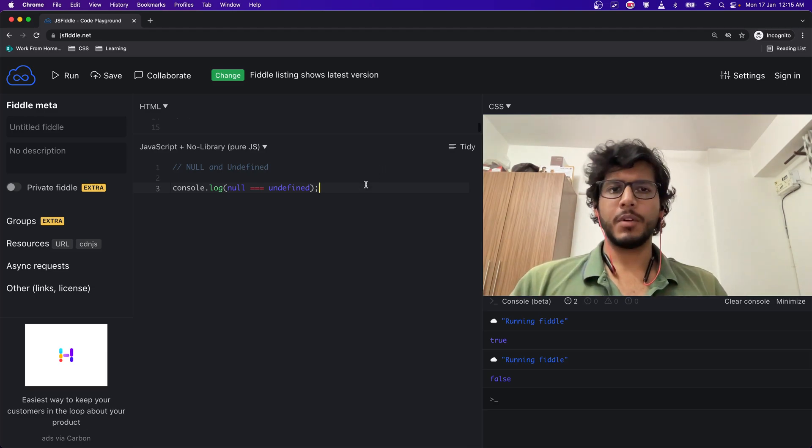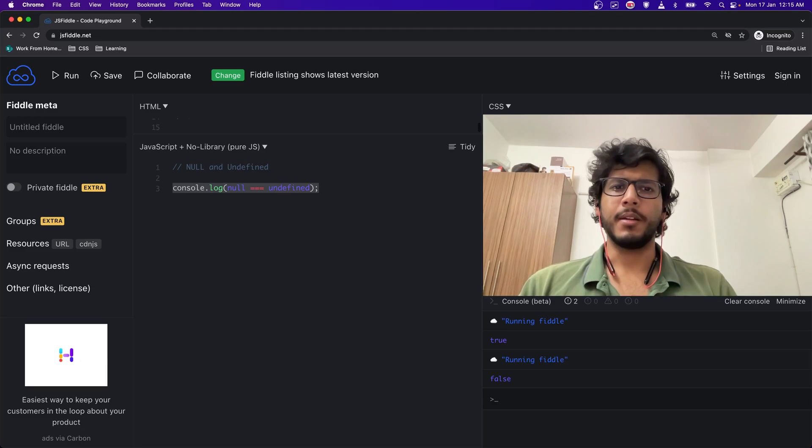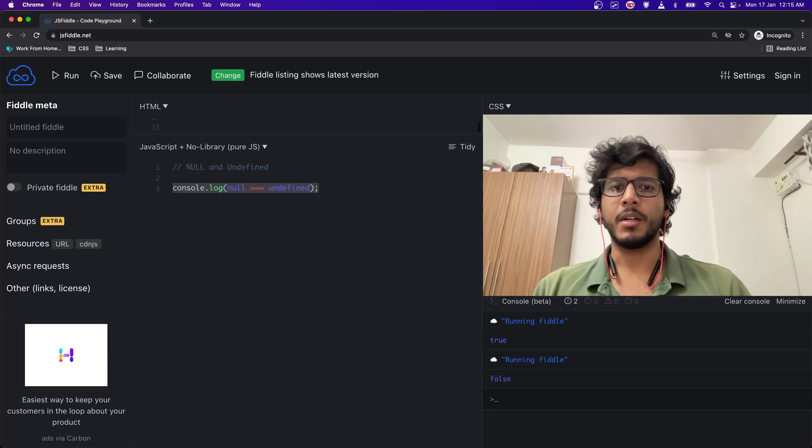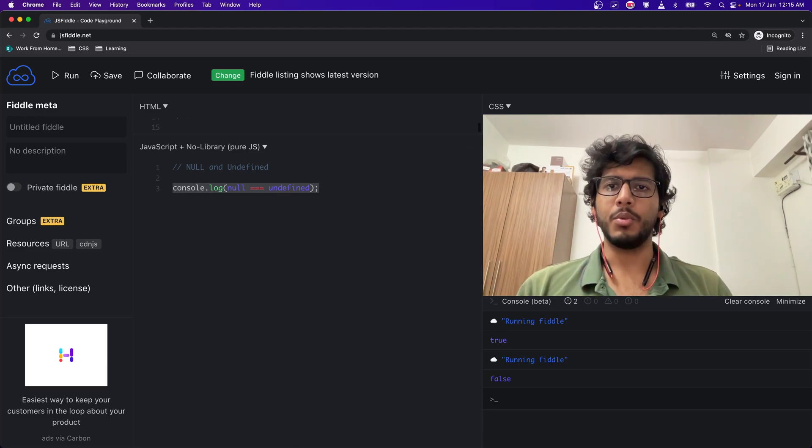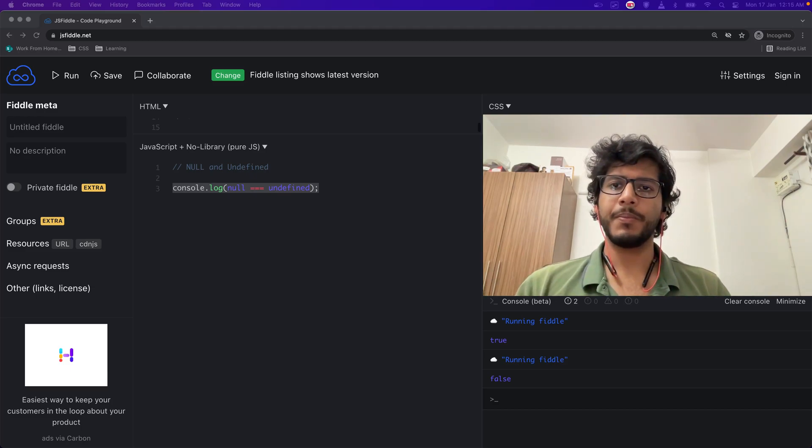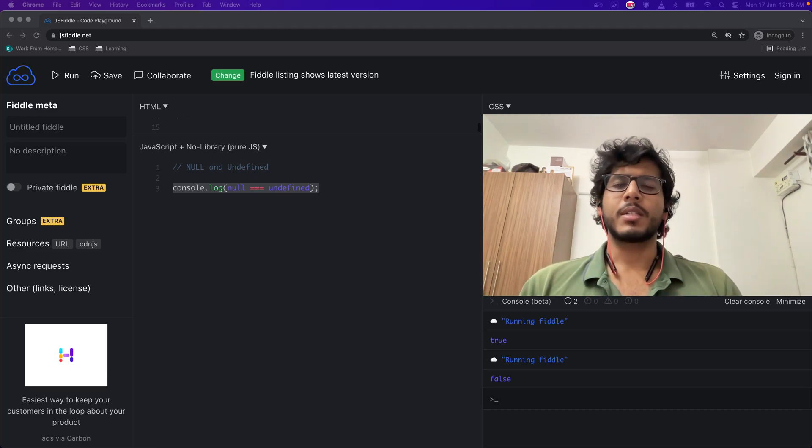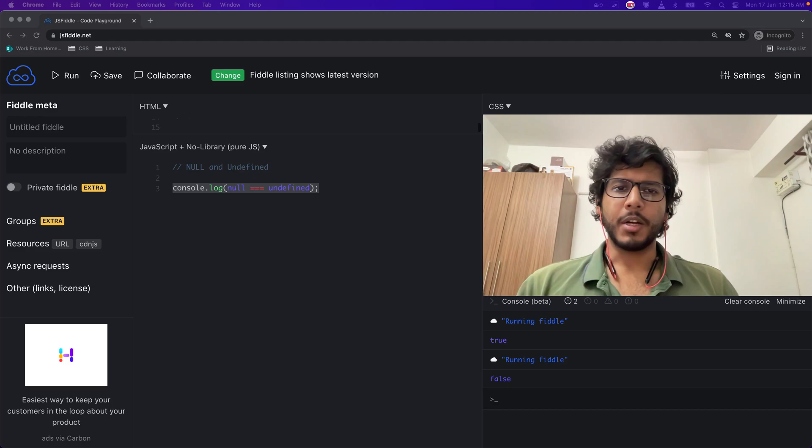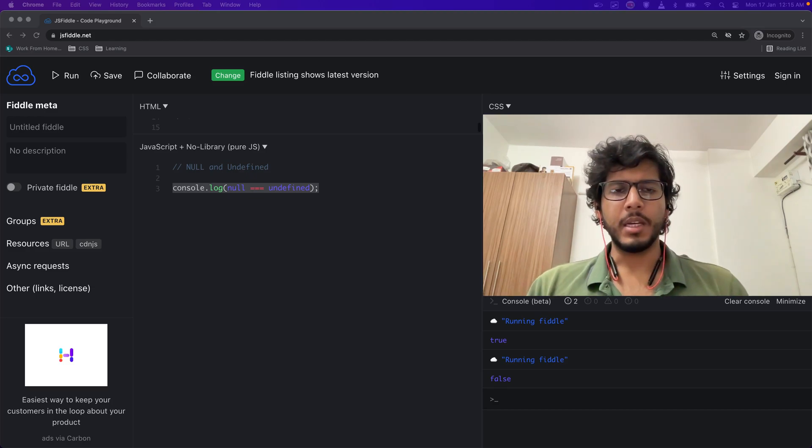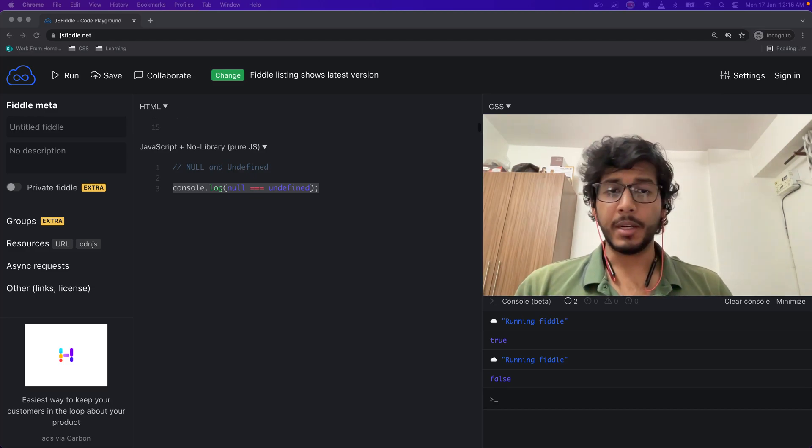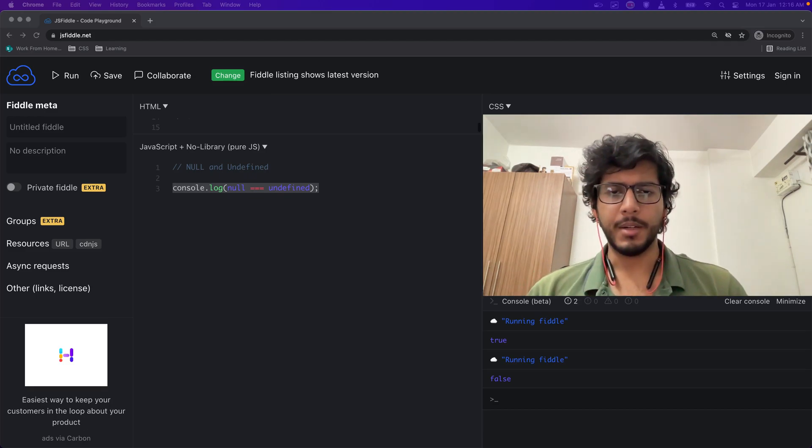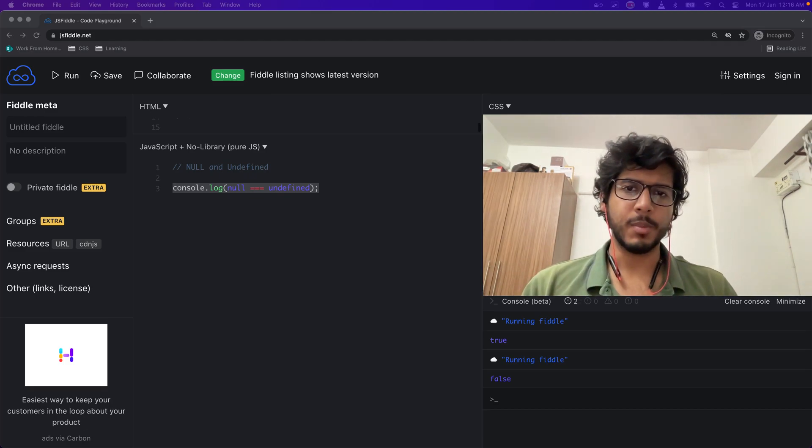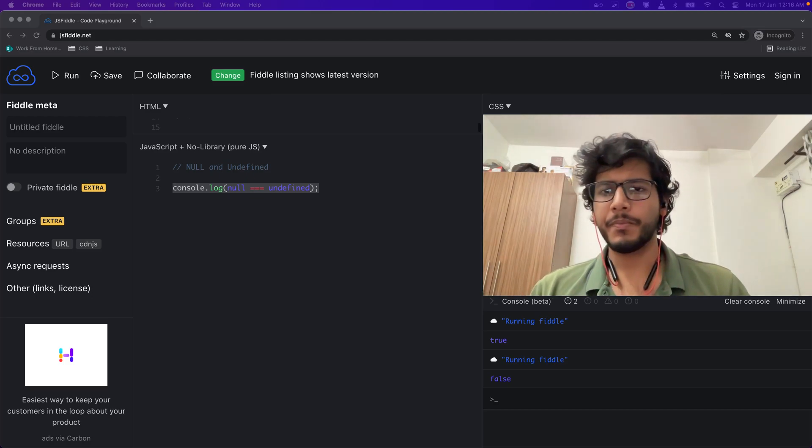So that was for null and undefined in brief description - what do they mean and what is meant by both of them. As I already pointed out, null must be assigned, whereas undefined is by default any variable that has been declared is undefined.